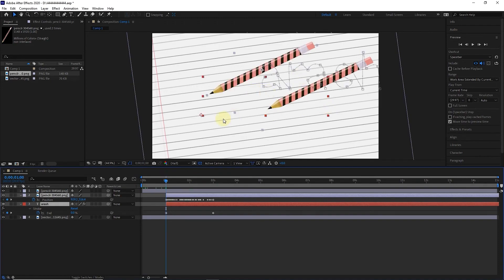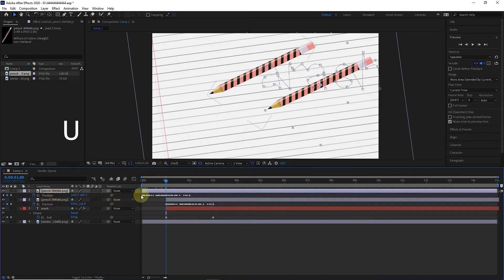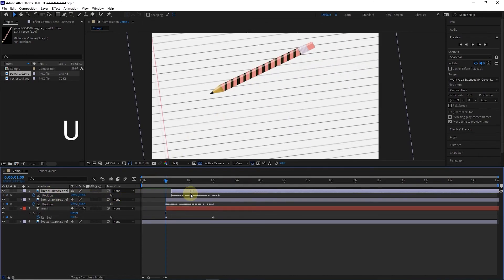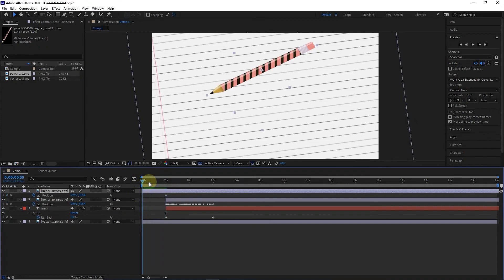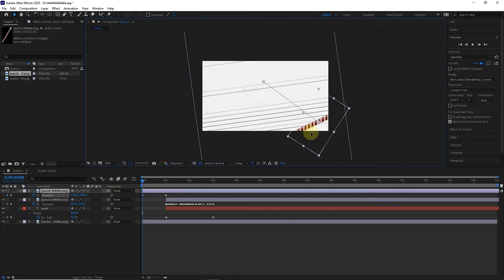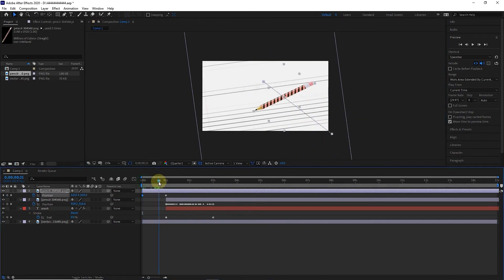I click on the pencil layer above, then I place its tape in the first second. I select all keyframes except the first keyframe and press the Delete button to delete them. I enlarge the pencil strip to frame 0, and at frame 0, I move the pencil outwards. I shorten the strip of the upper pencil layer until the first second.